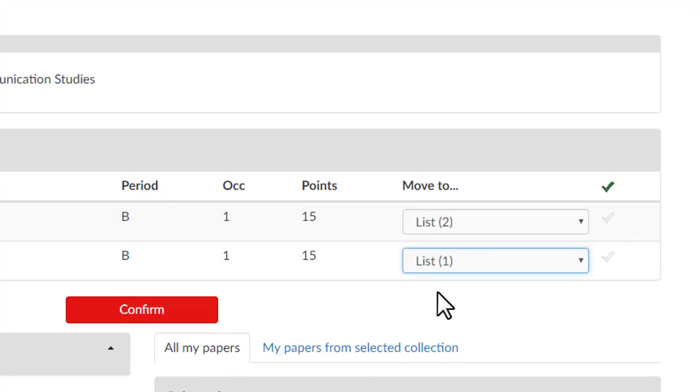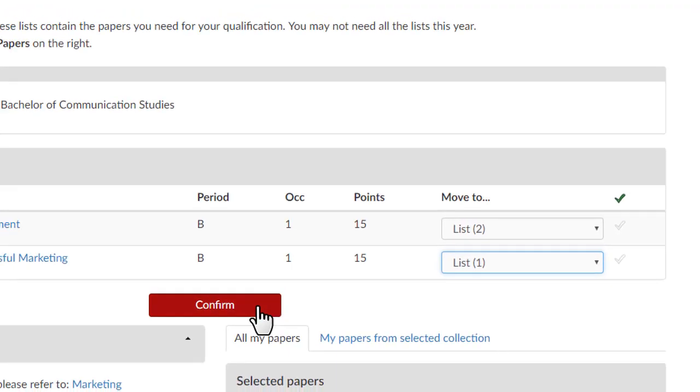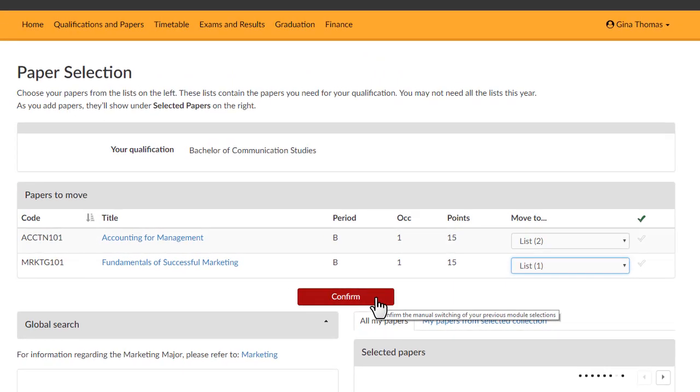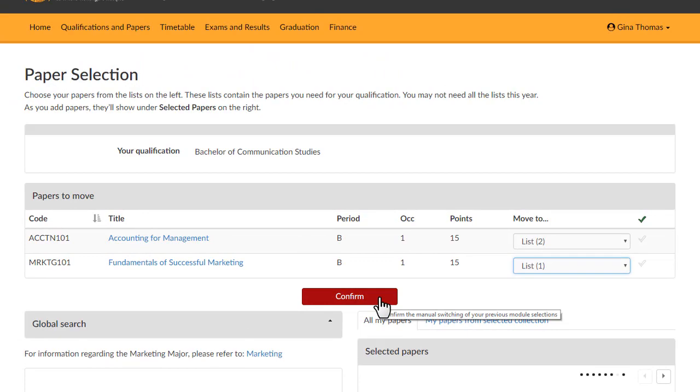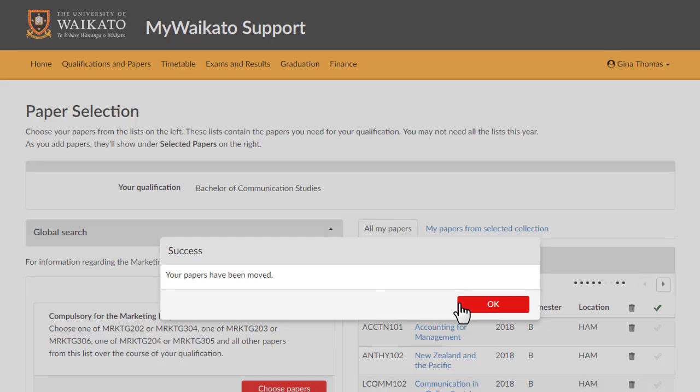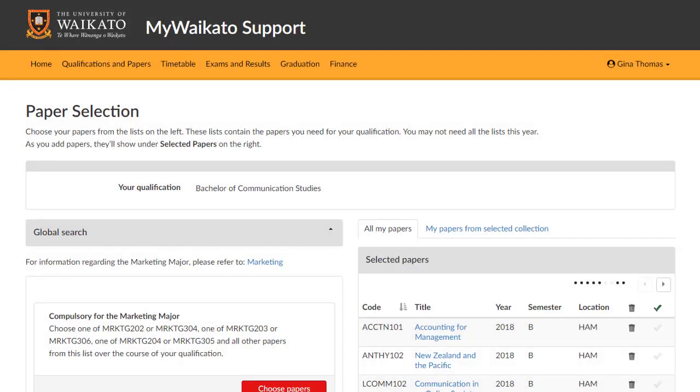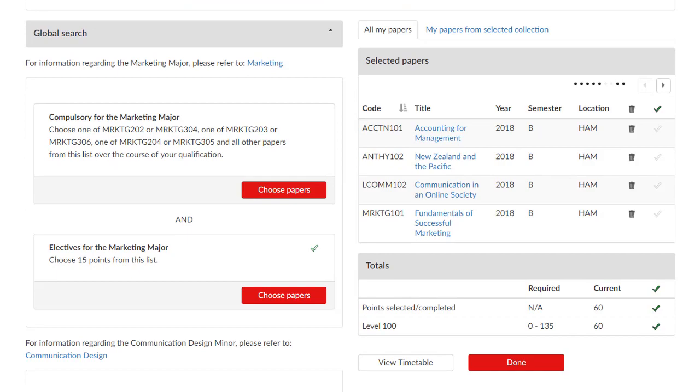Once you have allocated all your papers to a list, select Confirm. Now you can carry on and choose your papers for the year ahead.